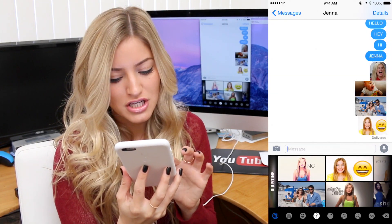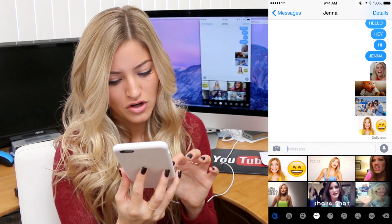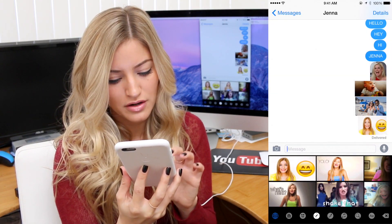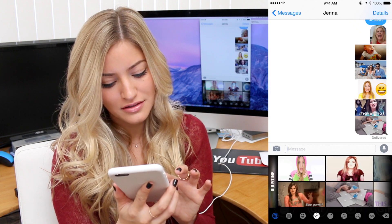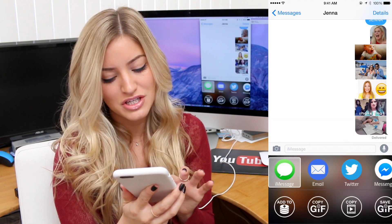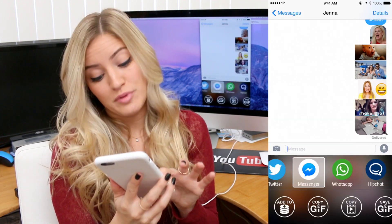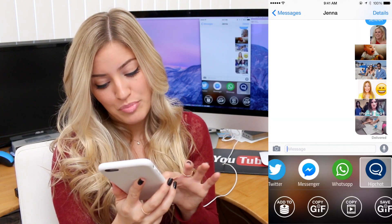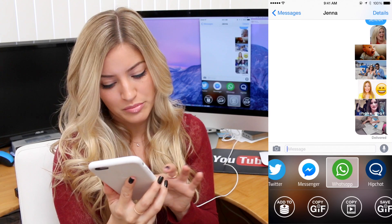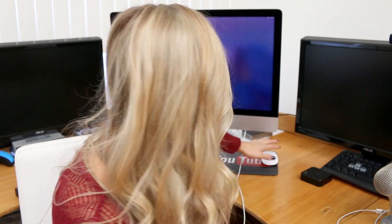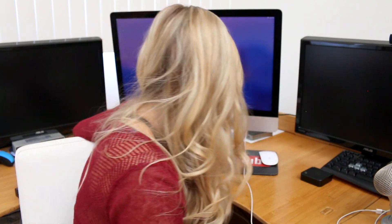My hair was so dark here. And if you hold down on it, you can send it to iMessage, email, Twitter, Facebook Messenger, WhatsApp, HipChat. I don't have WhatsApp or HipChat!